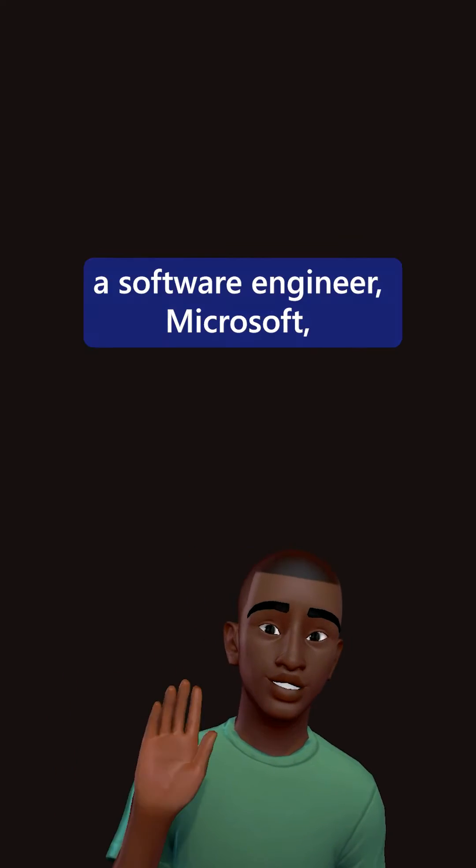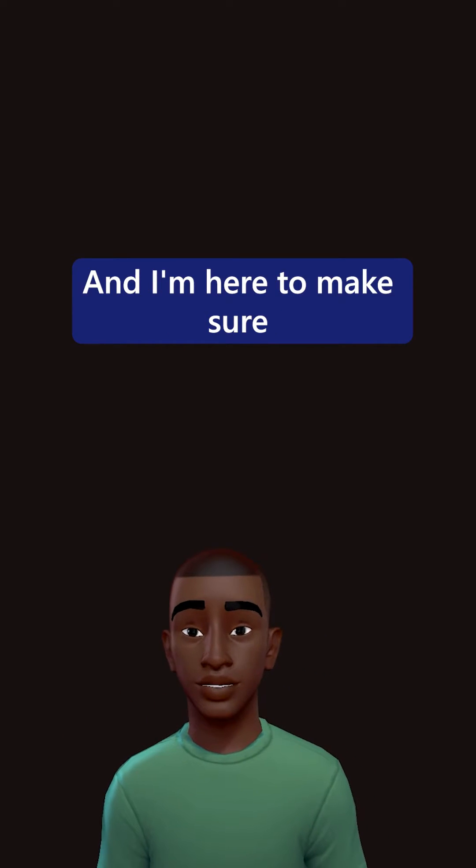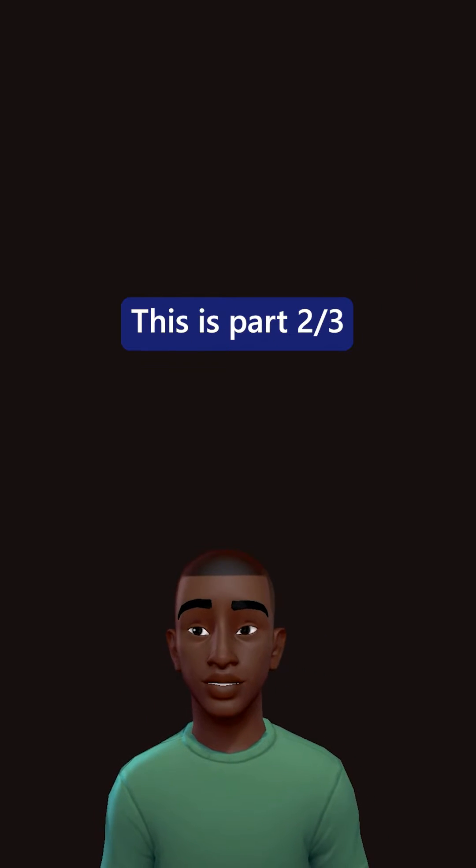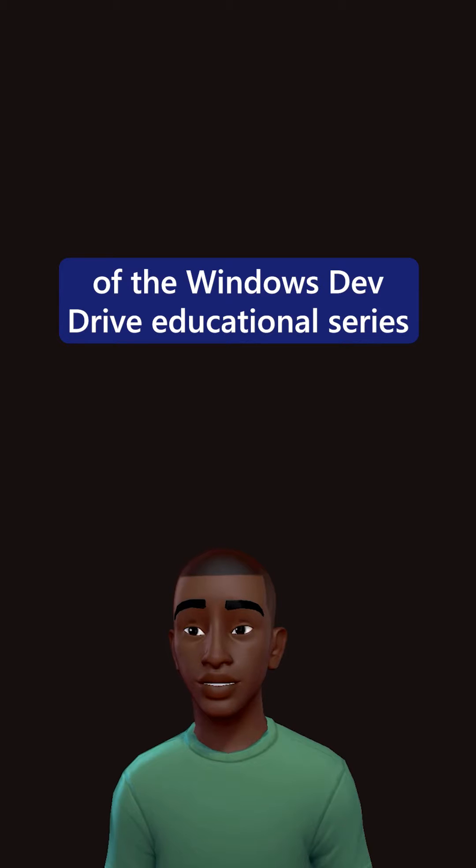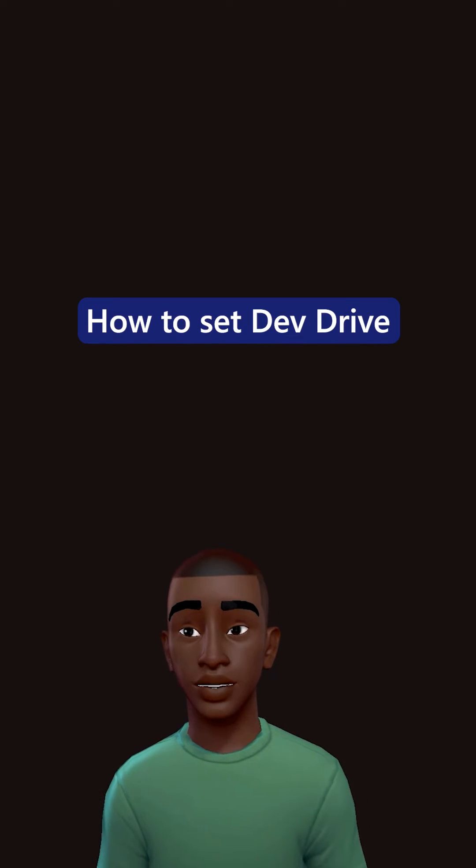Hello, I'm Jalen Barbie, a software engineer at Microsoft, and I'm here to make sure that you're set up for the DevDrive Challenge. This is part two of three of the Windows DevDrive Educational Series: How to Set Up DevDrive.